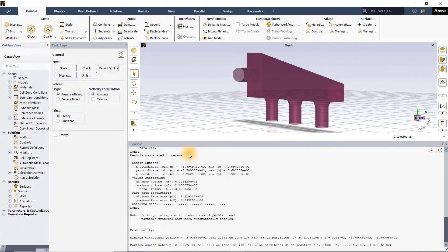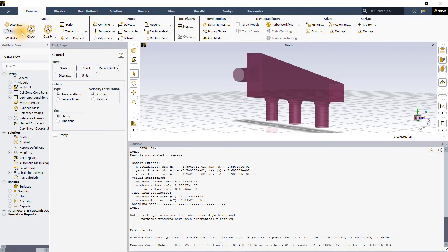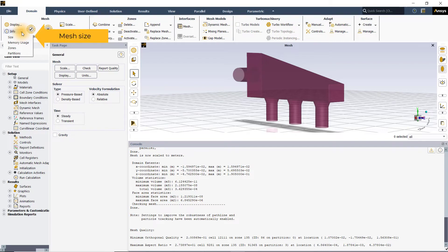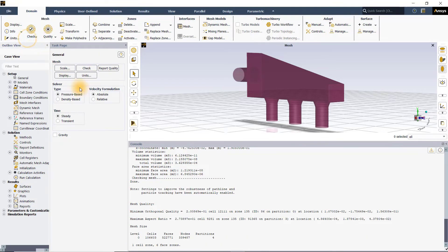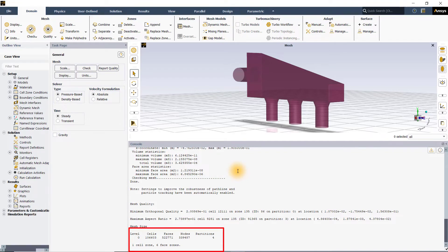Let's now talk about the info button. The info button has a list of options to provide different information regarding the mesh such as the mesh size, zones, partitions, etc. For example, if you select mesh size, information regarding the number of nodes, faces, cells and partitions will be displayed in the console window. Go ahead and explore for yourself what the other options here do.